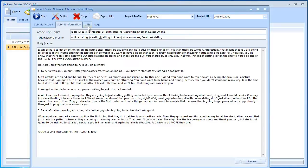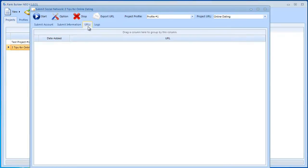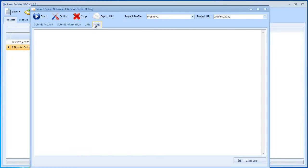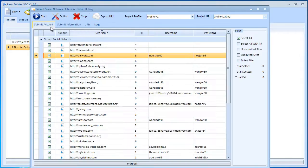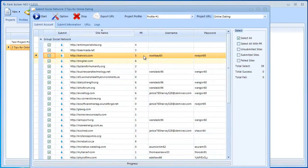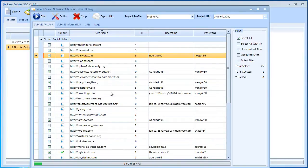Now let's take a look at these two tabs. URLs—this is going to get filled up after the submission—and also logs, which also is going to let us know what happened with us on the sites. Now if we go back to submit account, let's review this one more time, and if everything is okay then we can go ahead and click Start, and the submission process begins.